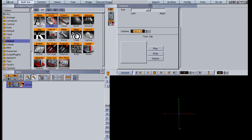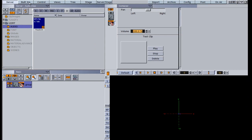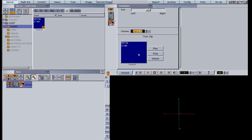I can go back into my server, navigate to wherever I have an audio clip, and drag this audio clip into this box here. And when we hit play, it will play this audio clip.